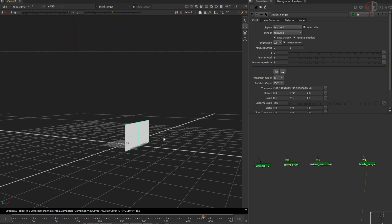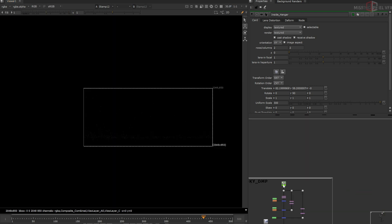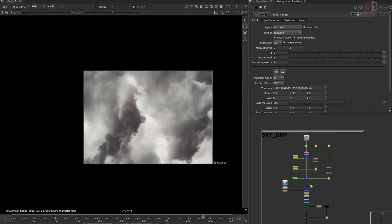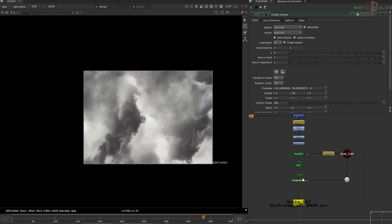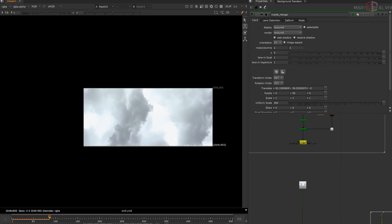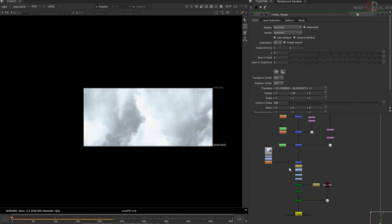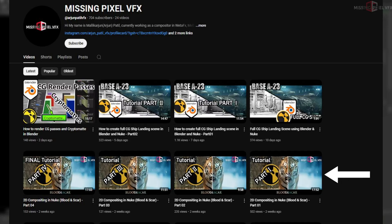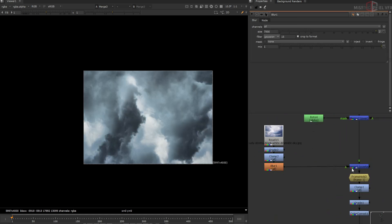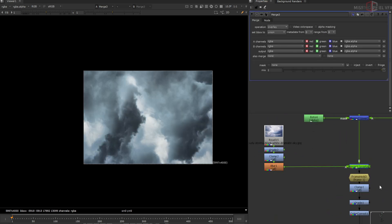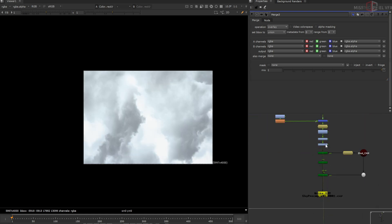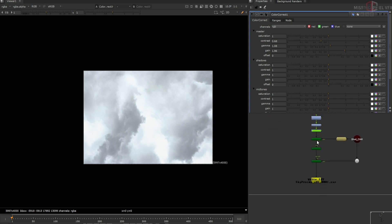If you have some basic idea about using 3D cards in Nuke you can understand this process. I have the sky image here — it's 6K — and I simply projected this image onto the sky card using the camera. This is a simple card projection technique we have seen in my previous video: adding cloud images, doing some color grading, blurring one image and merging it in overlay mode to get a bluish tone, then using a color correct node and projecting it on the card. This gives us the pre-comp for the sky DMP.